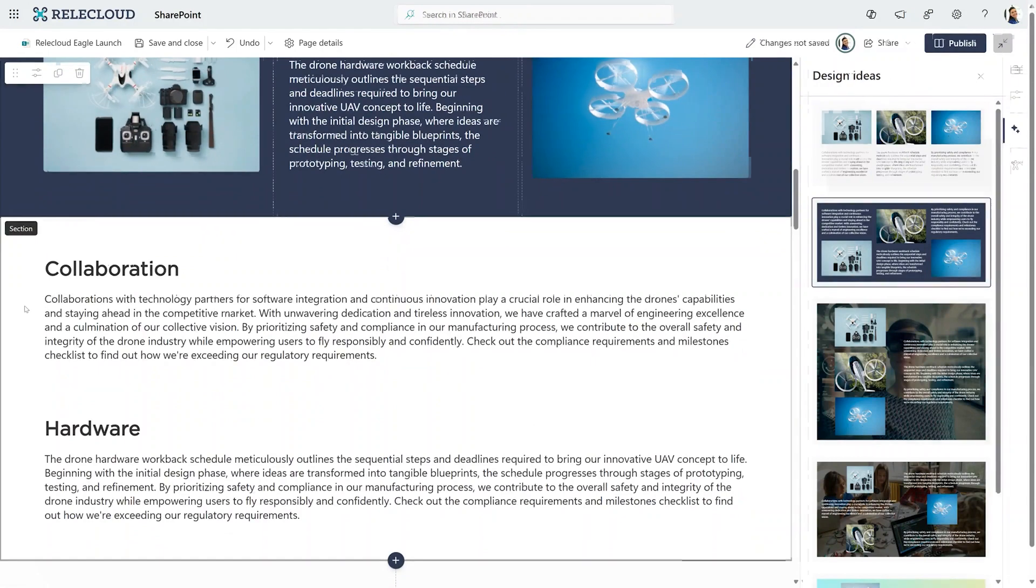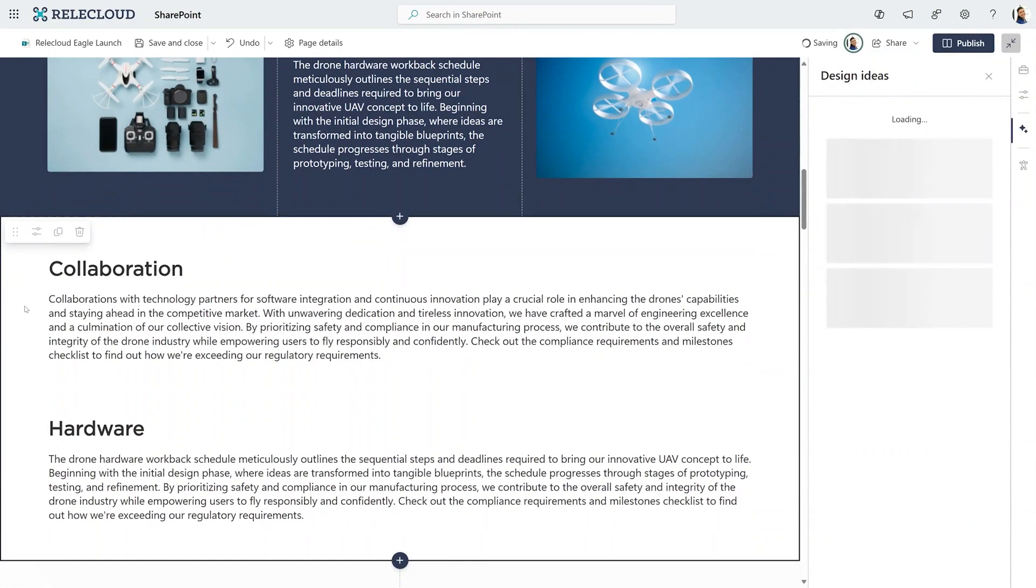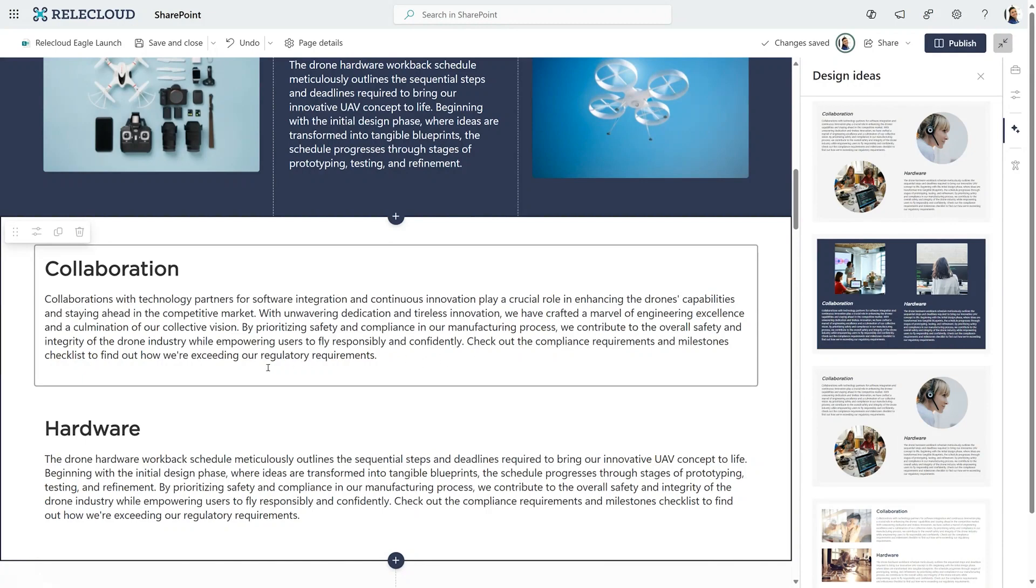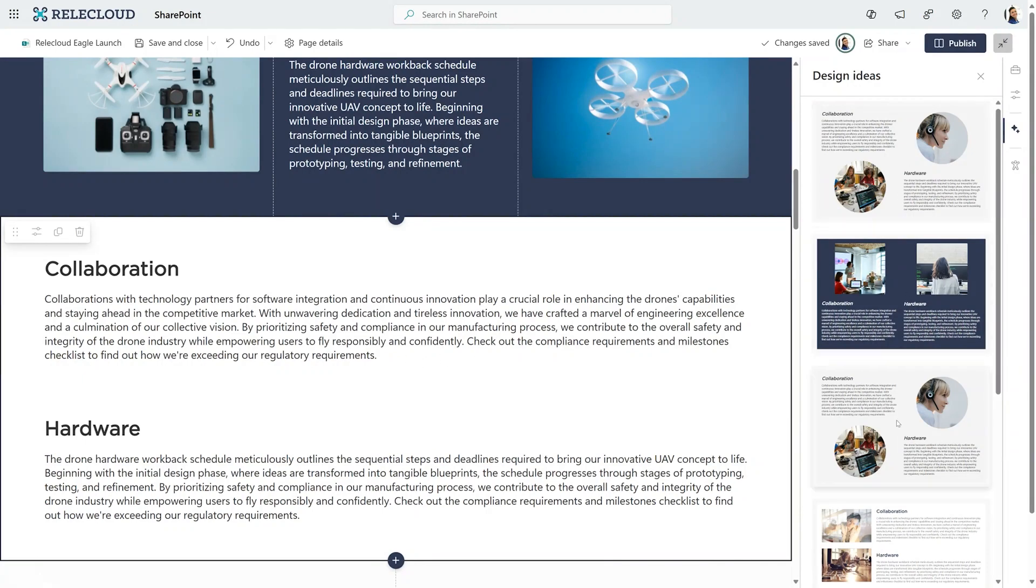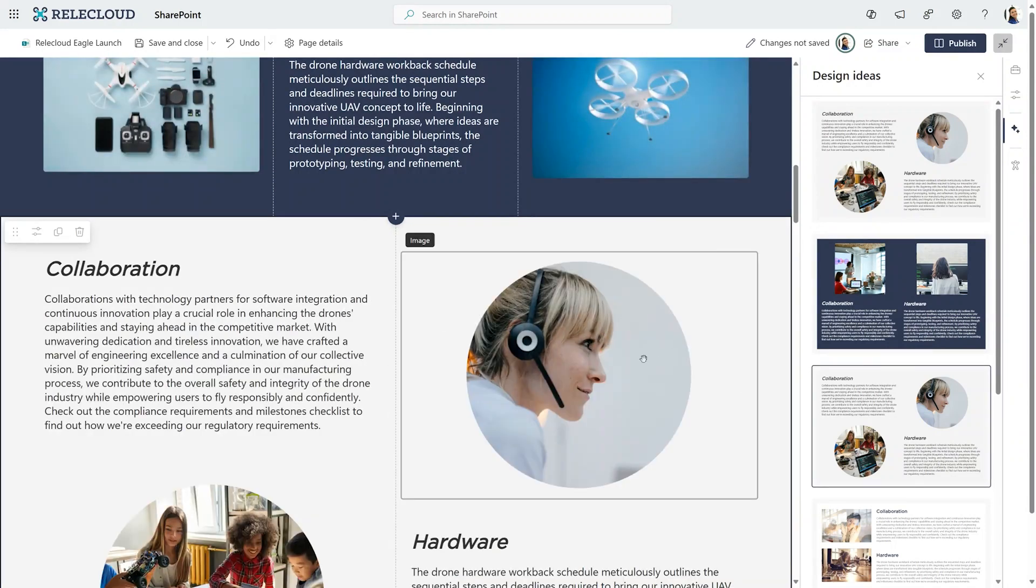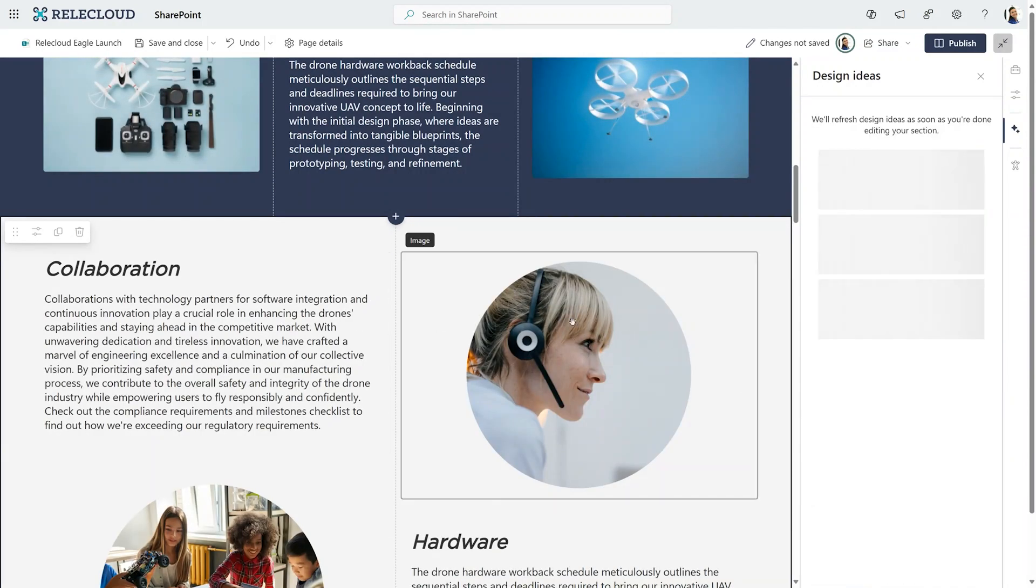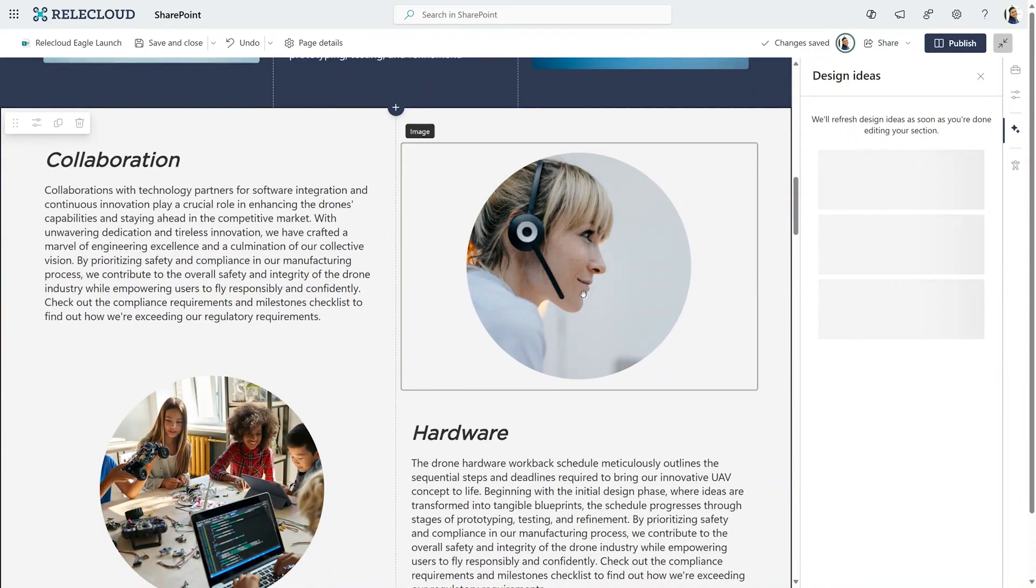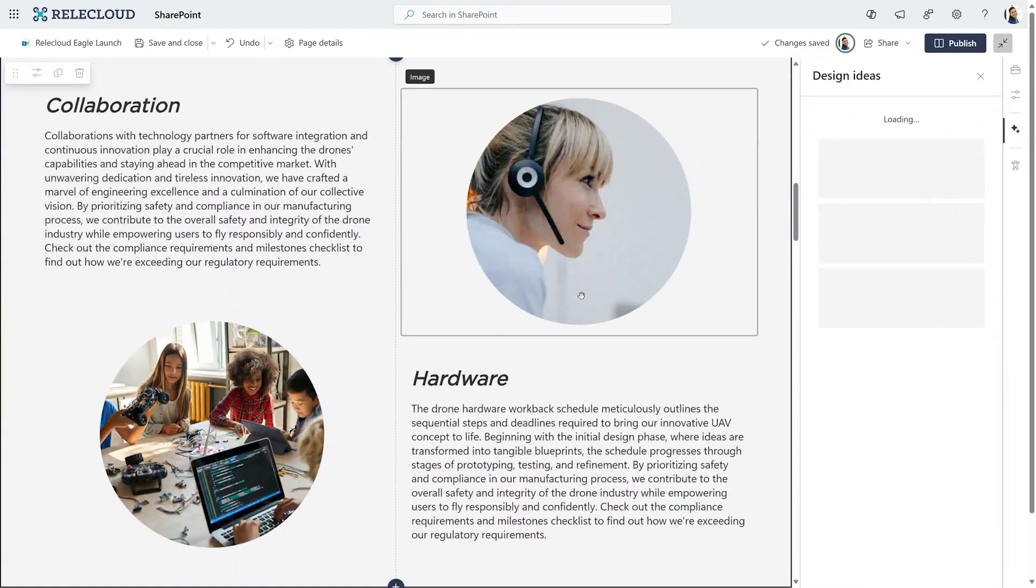Now, as I come to the next section, I have just text in this one. Well, this is pretty cool because it'll take this text and actually give me suggestions like this one that not only breaks up my text, but also gives me image suggestions to make my section look better.